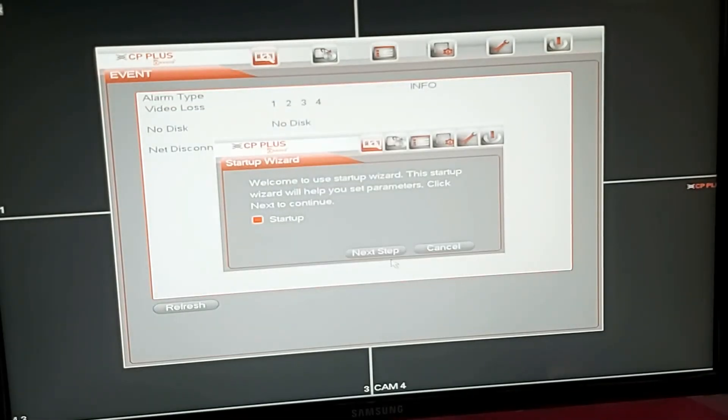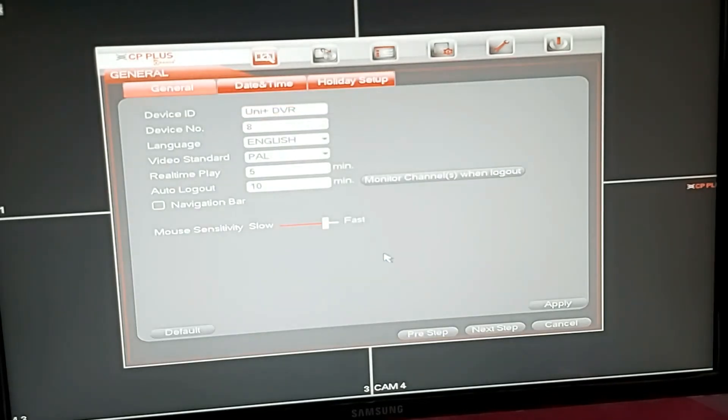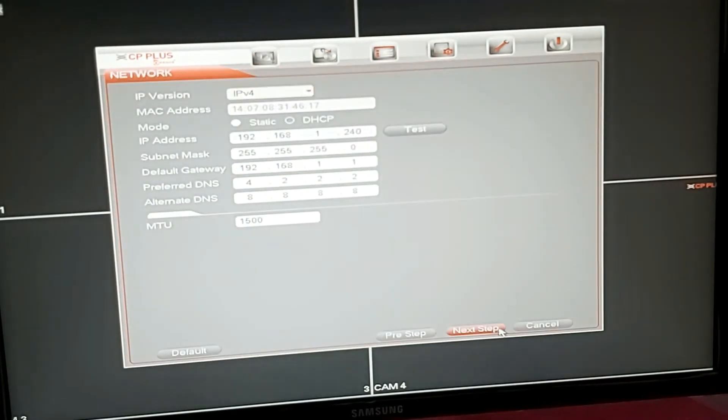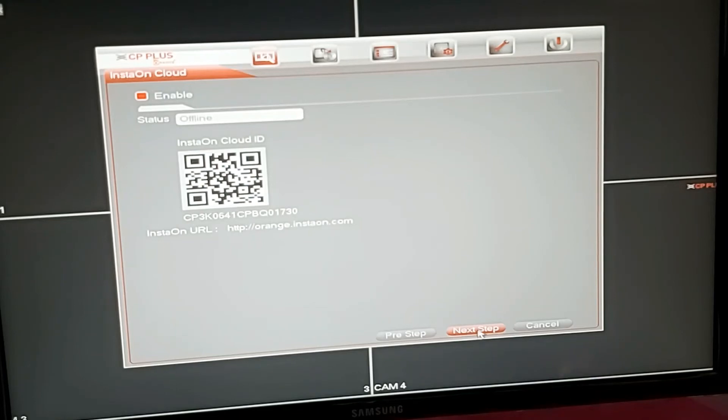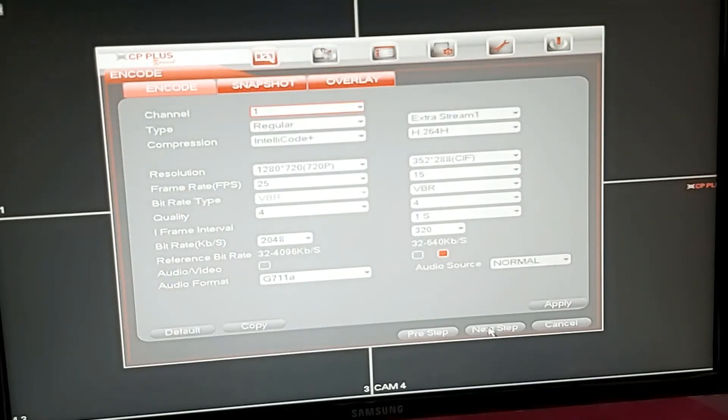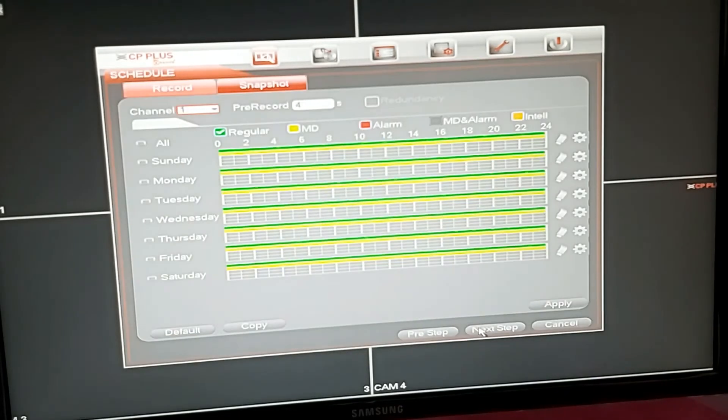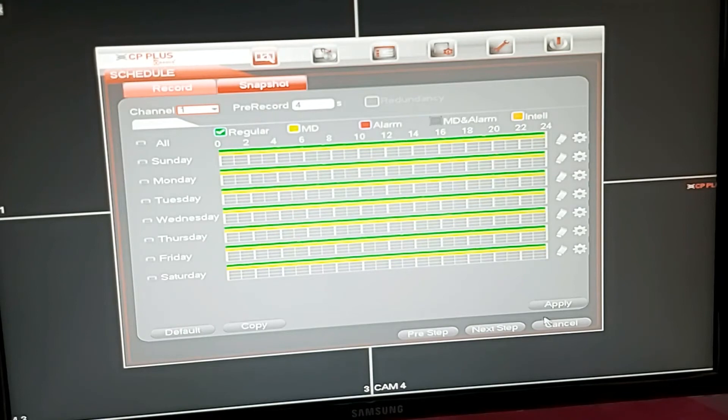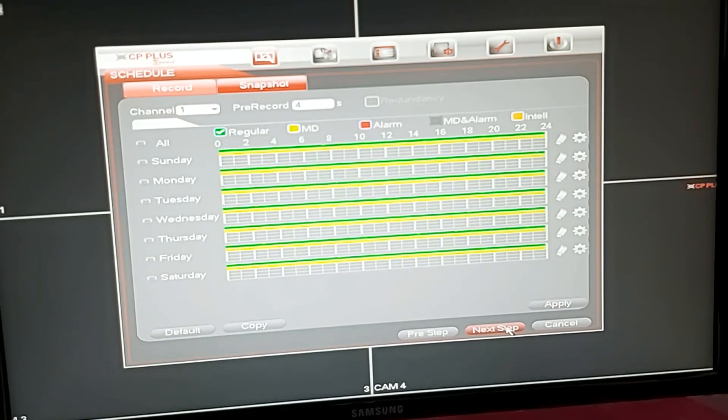Next step, apply. Next step, next step, apply. Next step, next step, apply. Next step.